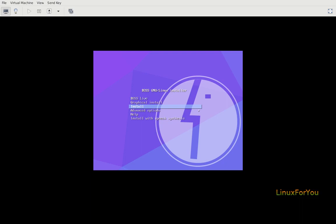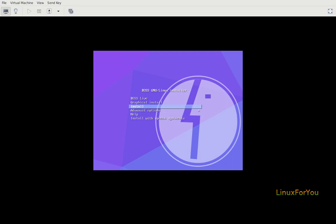Install in text mode, advanced options, help with installation, install with speech synthesis. To keep it simple, let's proceed with graphical installation. Selected and hit enter.